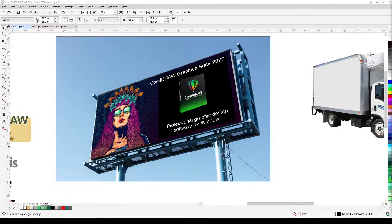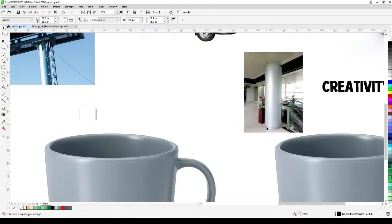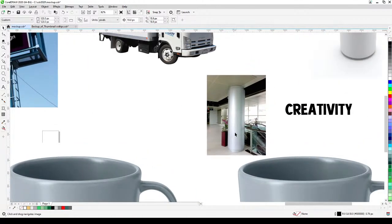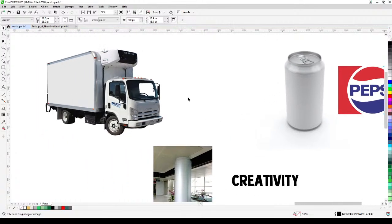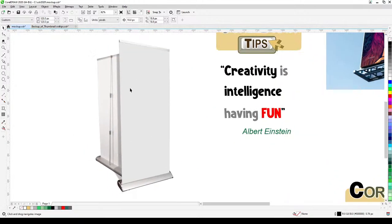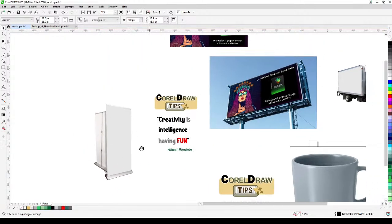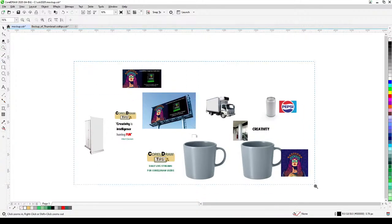We will talk about creating a mock-up for mugs, creating a mock-up for a pillar where you put vinyl cutouts, putting a logo into a cylindrical object, vehicle graphics, and a banner stand.